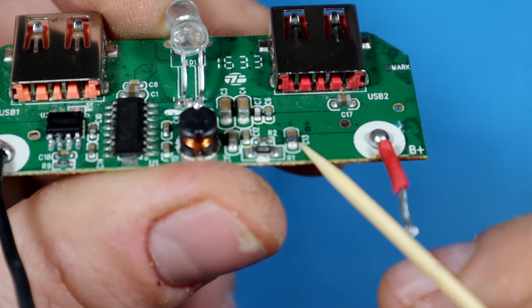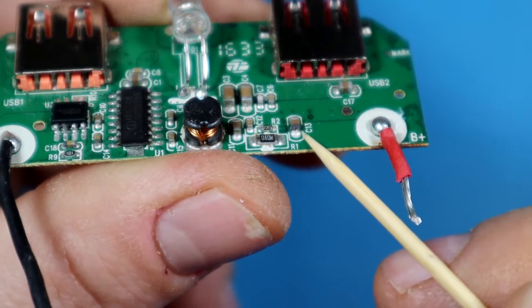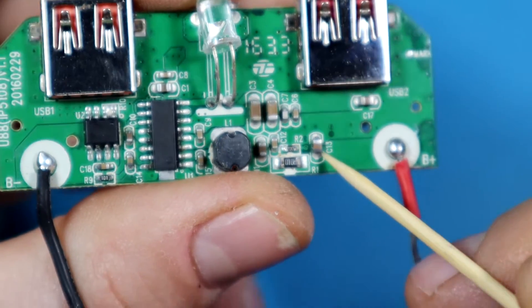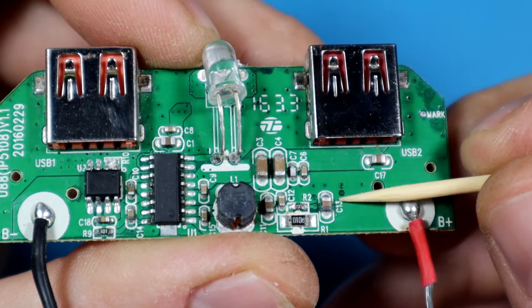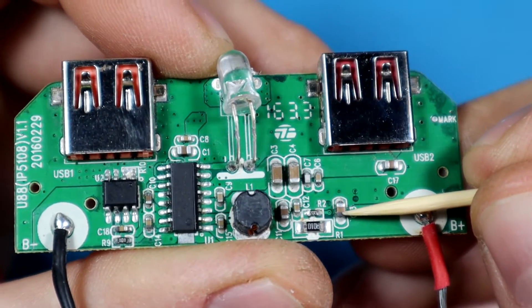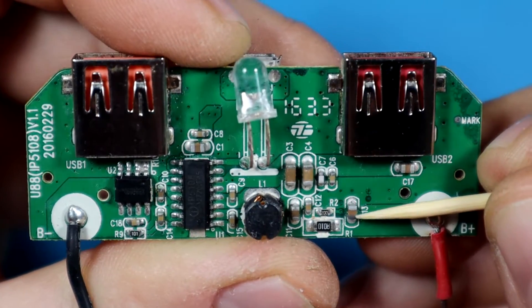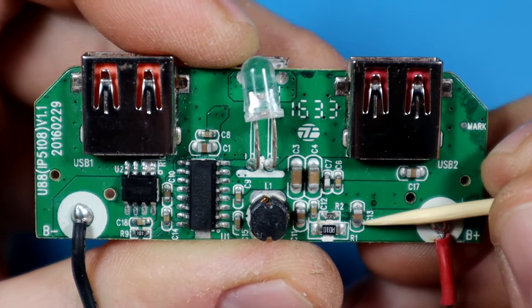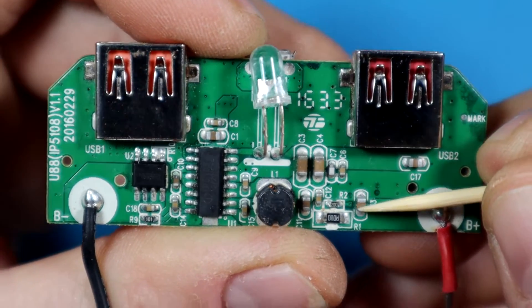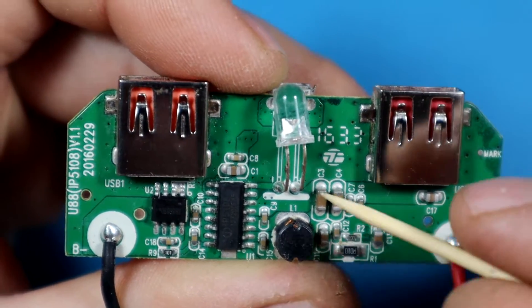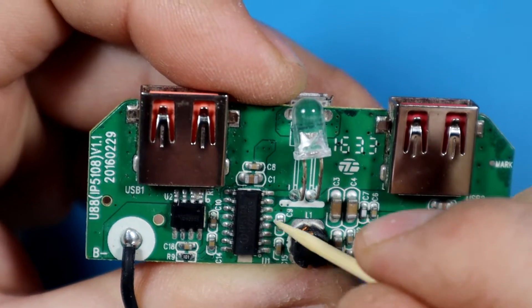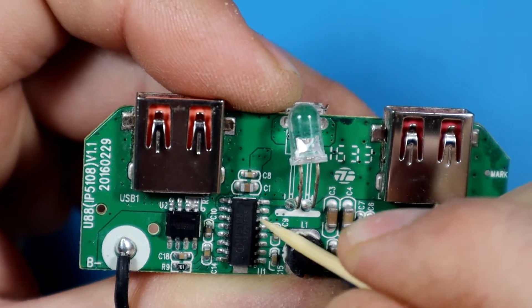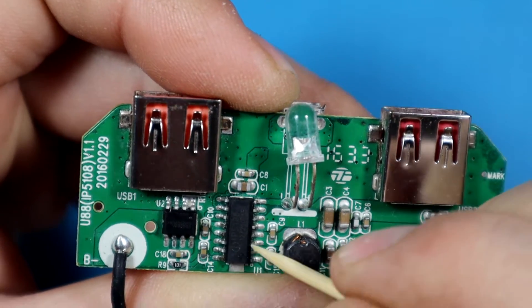I inspected this board and didn't see any obvious signs of any tracks being eaten away from the corrosion. There are a few capacitors like this one that have slight discoloration on the pads on one side, but I don't think that might be a problem.